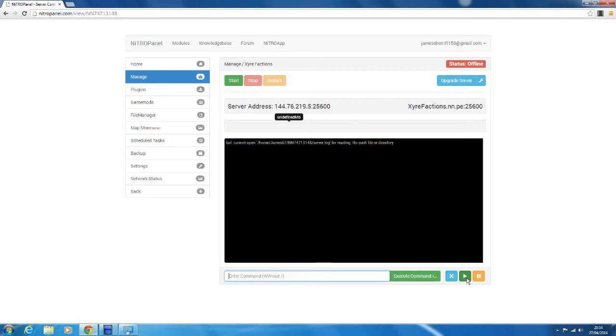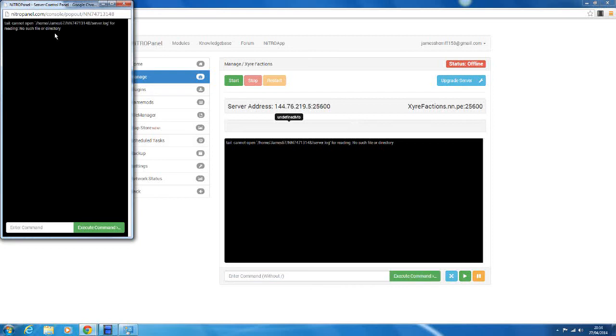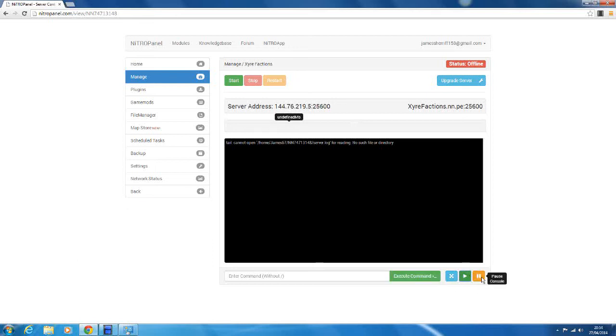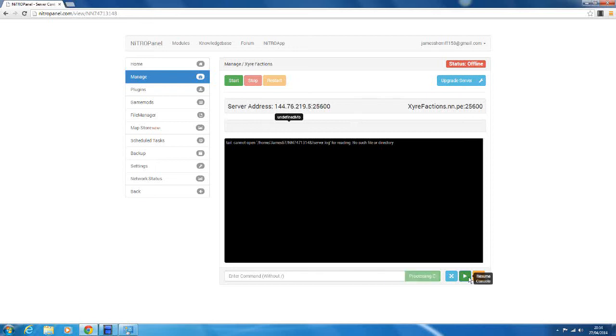You can pop out the console, so bring it out into another window. If you want to go and look at file manager while looking at your console. You can resume the console or pause the console. So pause the console if you want, because the console always wants to go to the bottom and show you the latest things. So you can pause it, don't let any new things come in, and just scroll up and see something that was half an hour ago if you wanted. And you can resume the console.